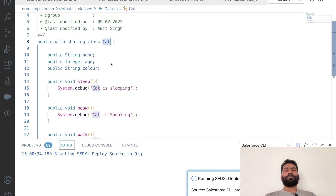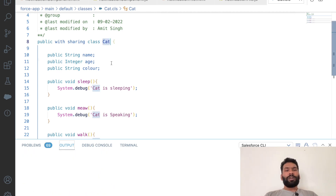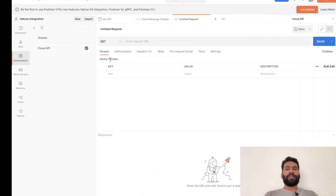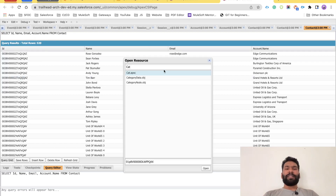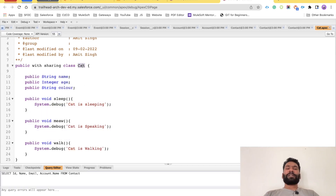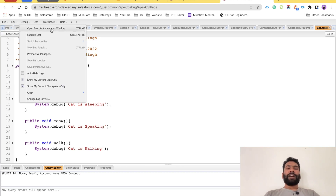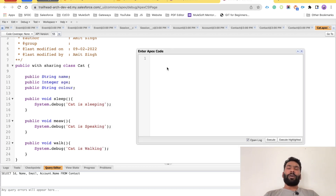I'll right-click and select 'Deploy this source to org.' Once you deploy this code to your Salesforce org, the class will be available there. Now we'll go to the Developer Console — click File, then Open Resource, and find Cat. If you don't find your class, refresh the page once. The same class is now visible here. To create an object, click Debug and select 'Open Execute Anonymous Window'.